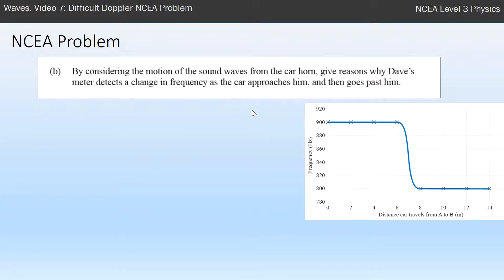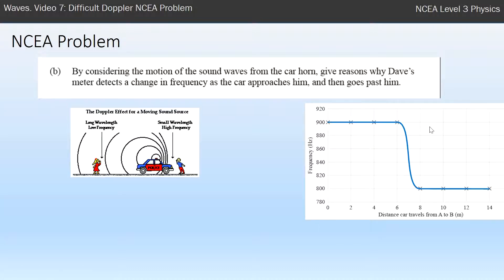Consider the motion of the sound waves from the car horn — give reasons why Dave's meter detects a change in frequency as the car approaches him and then goes past him. So you're explaining why it has high frequency when approaching, and then low frequency when it's gone past. Effectively they're saying: can you explain the Doppler effect? I always draw my little diagram — I'm just trying to explain this diagram using words.